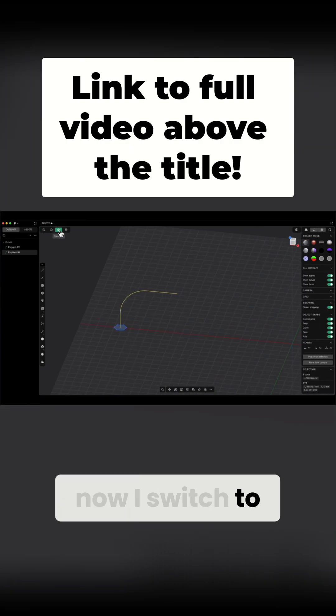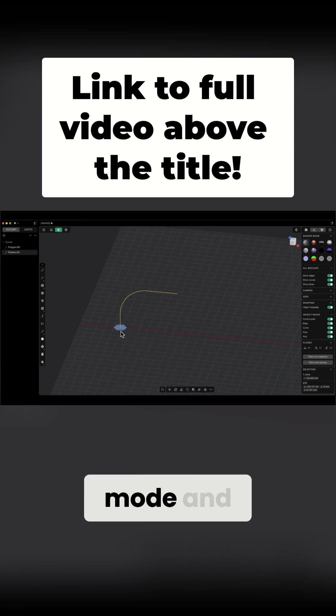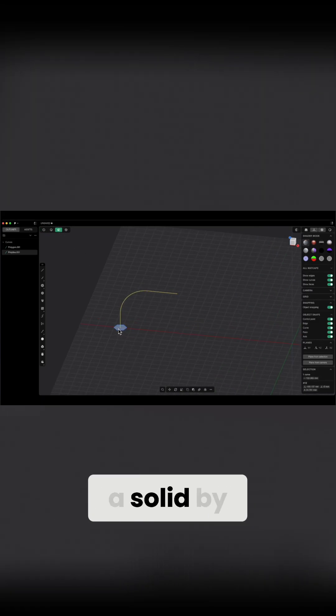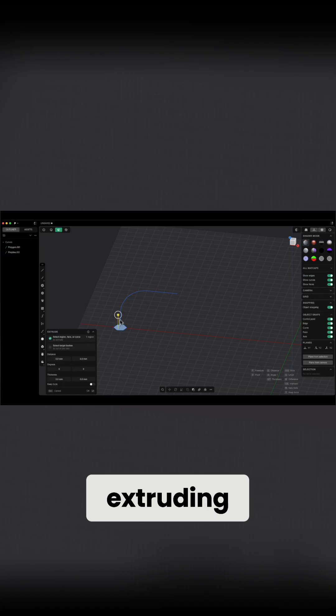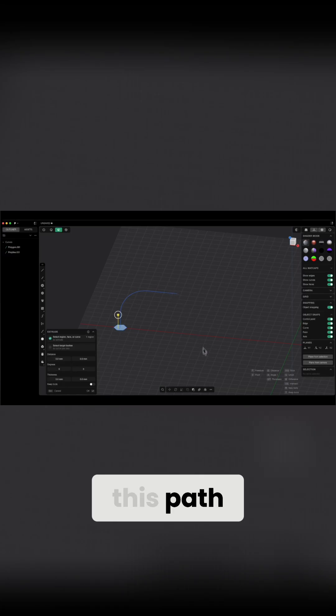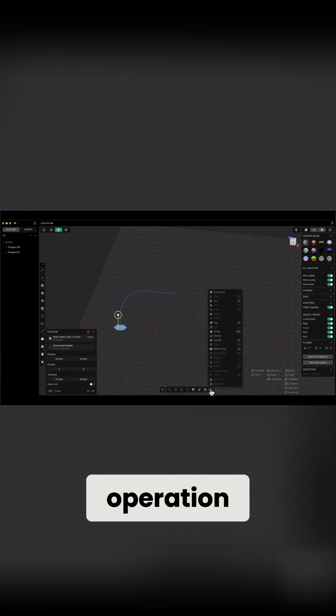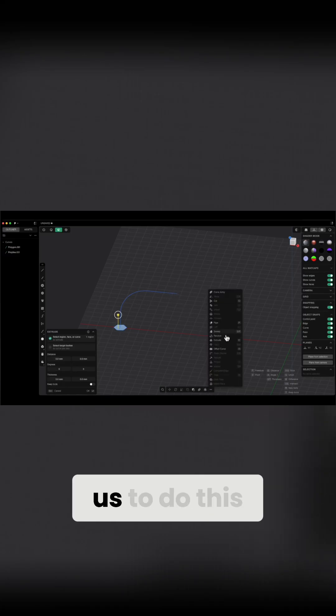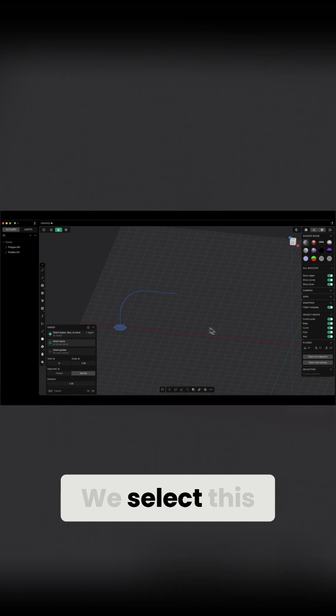Now I switch to area selection mode and I want to create a solid by extruding this area along this path. The sweep operation allows us to do this.